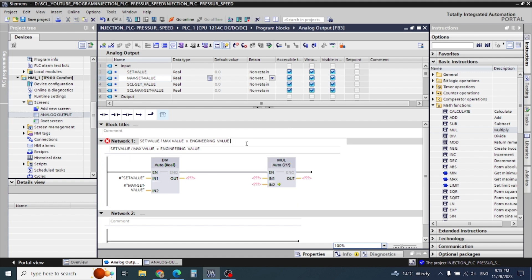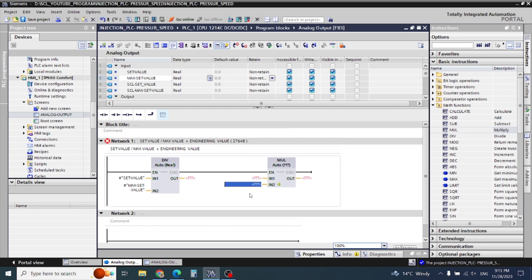The engineering value is how many bits our analog output card has — like 16 bits or 12 bits. In my case I have an S7-1200, so this engineering value is 27648. I will write here 27648.0 because I am using the real value.